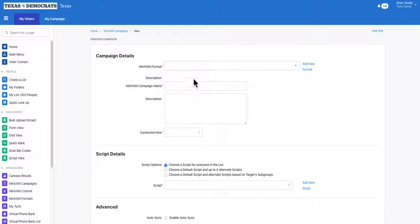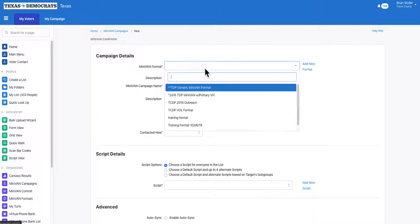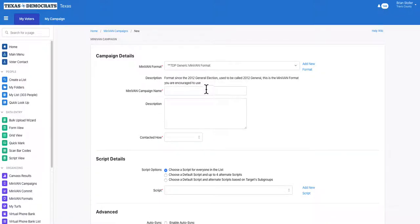The MiniVAN campaign allows you to customize your format and your script. The MiniVAN campaign will tell MiniVAN which script to use and which format in which to display the voter information on their list.